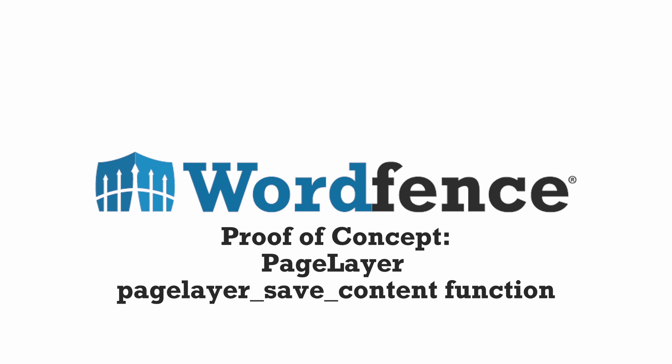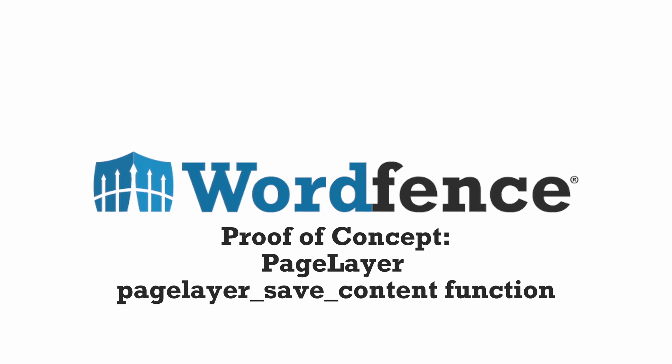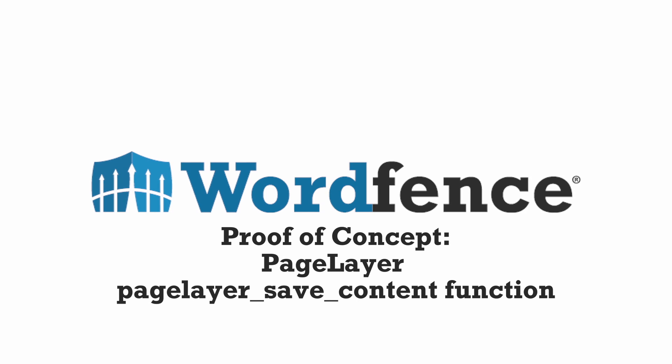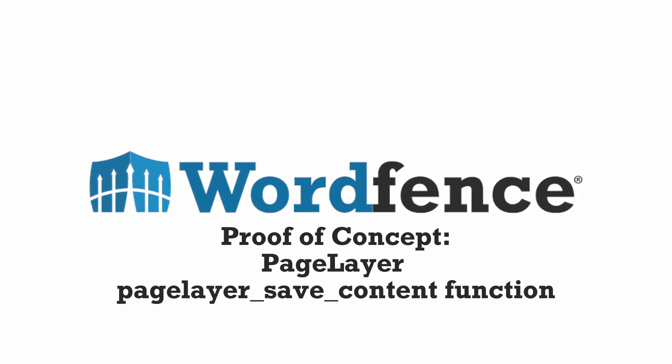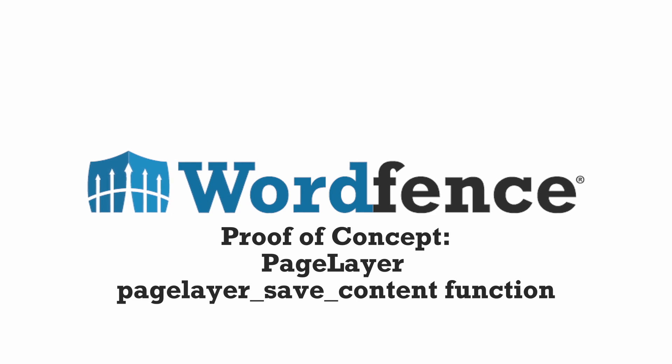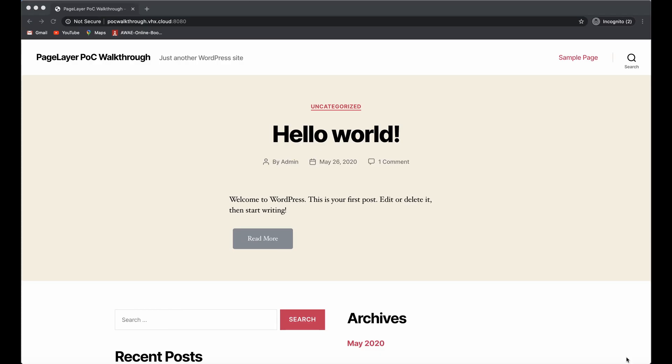Hello, my name is Chloe. I'm a threat analyst for WordFence and today I'd like to walk you through the exploitation of the vulnerability that we found in the PageLayer plugin. Specifically, we're going to be focusing on the page layer save content function.